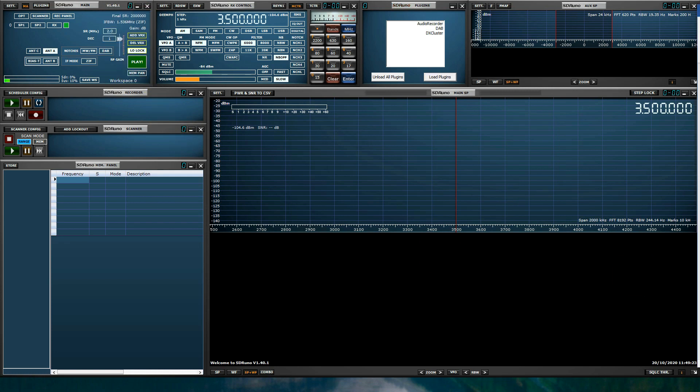When you launch SDR Uno, it will auto-populate its panels based on your computer's monitor resolution. You are more than welcome to remove or adjust these panels to your liking. Just remember to name and save your workspace.